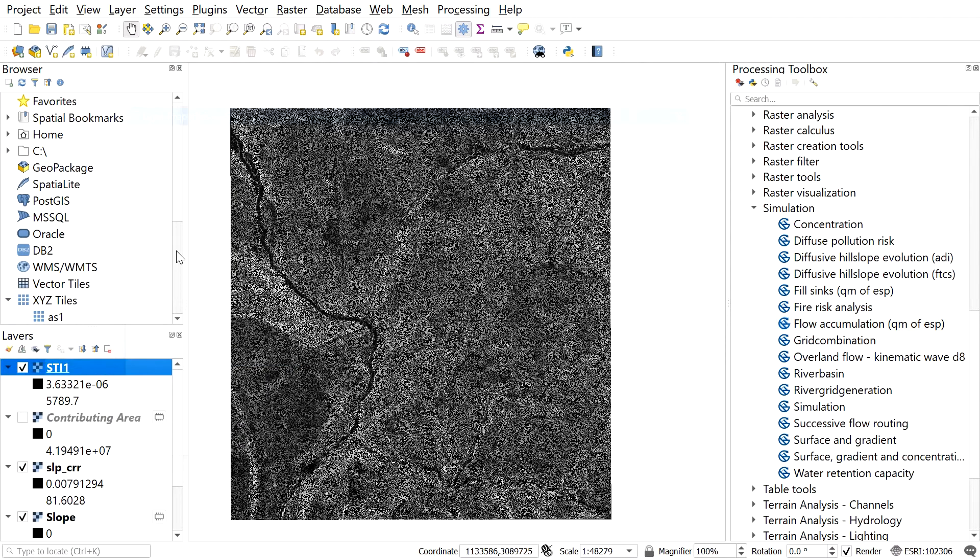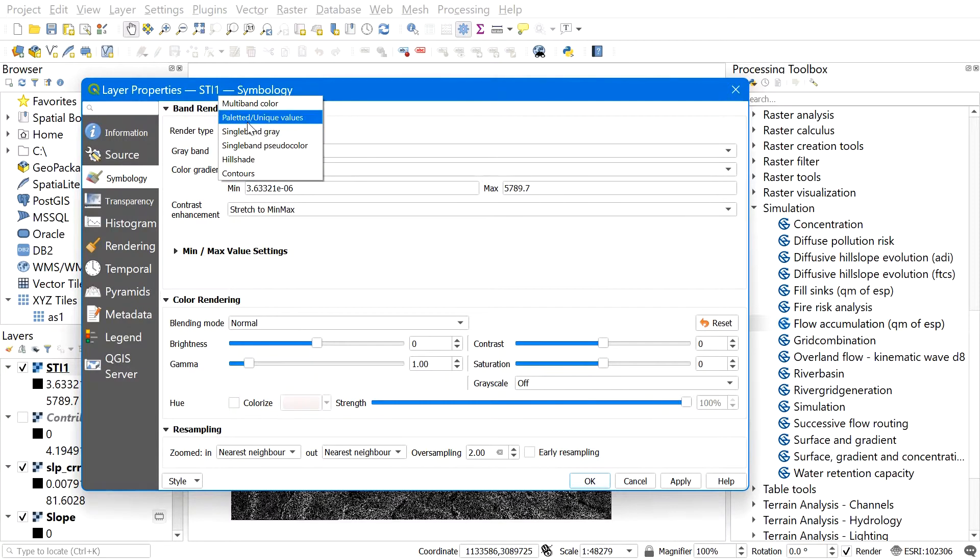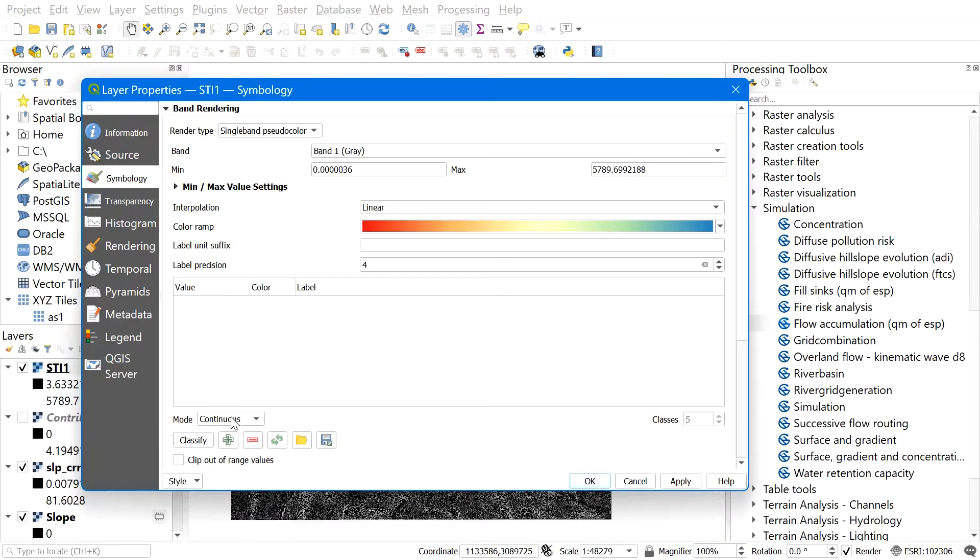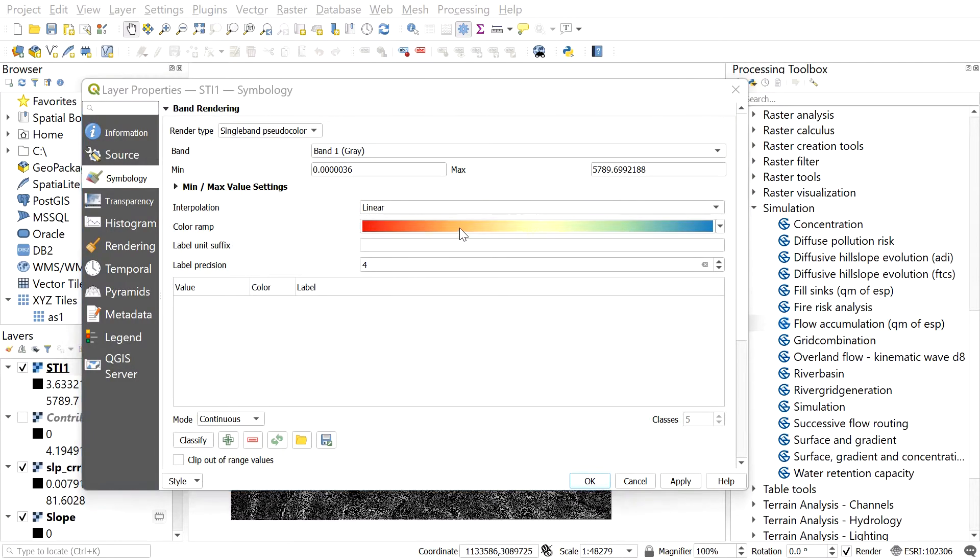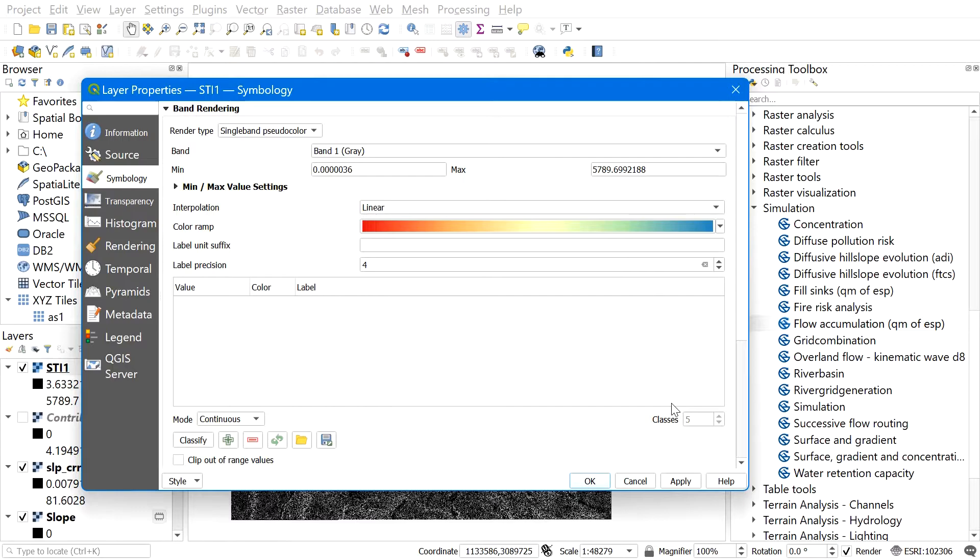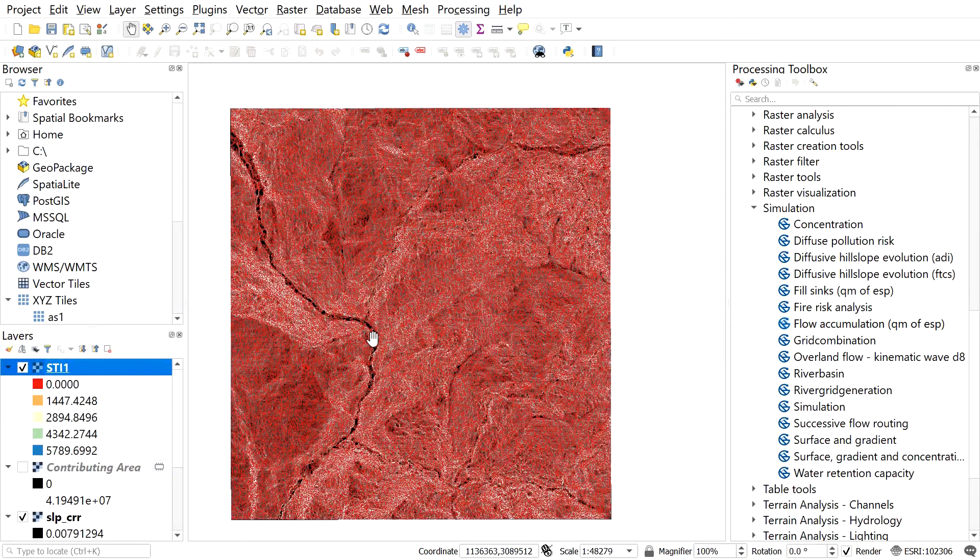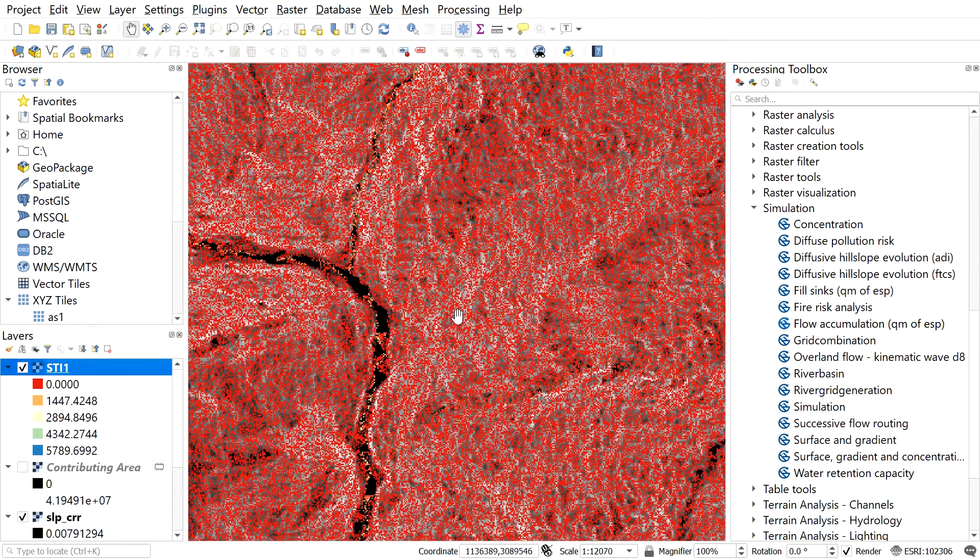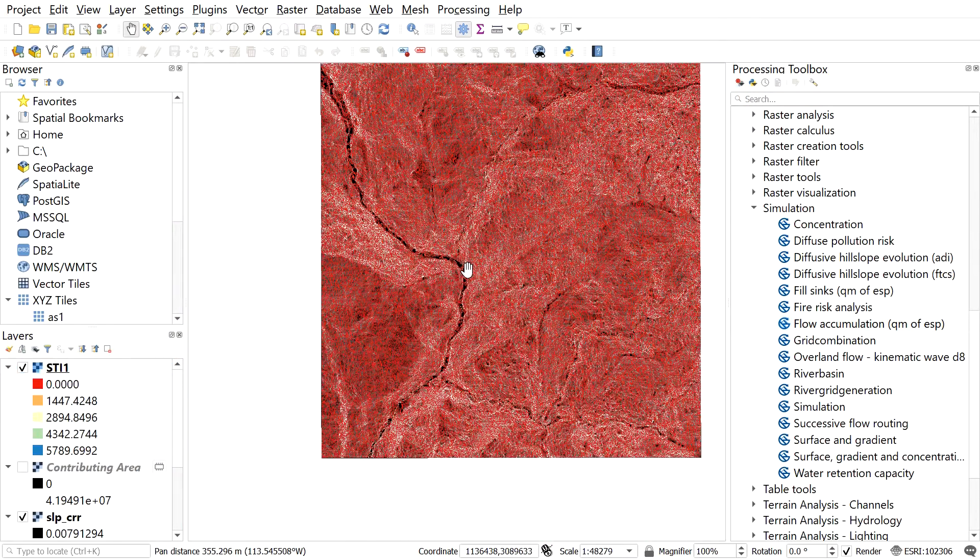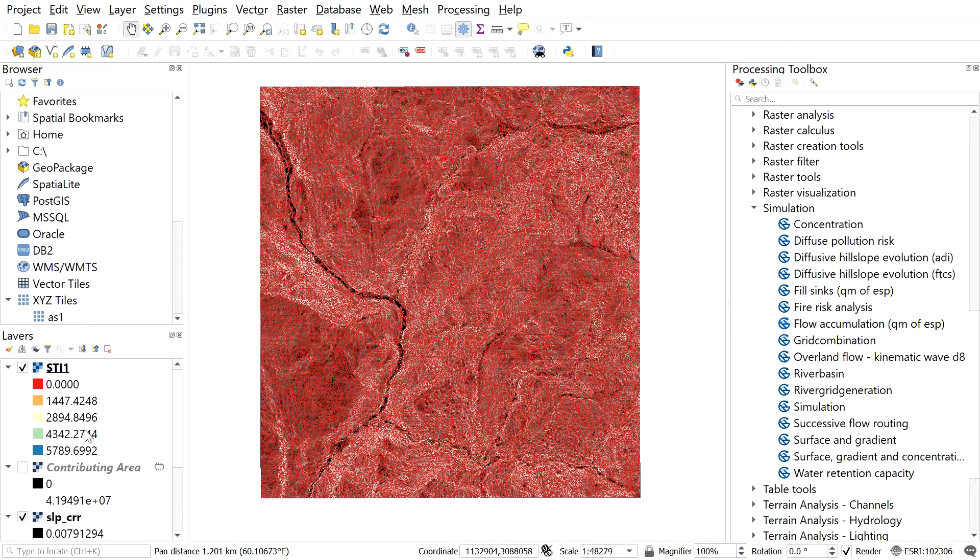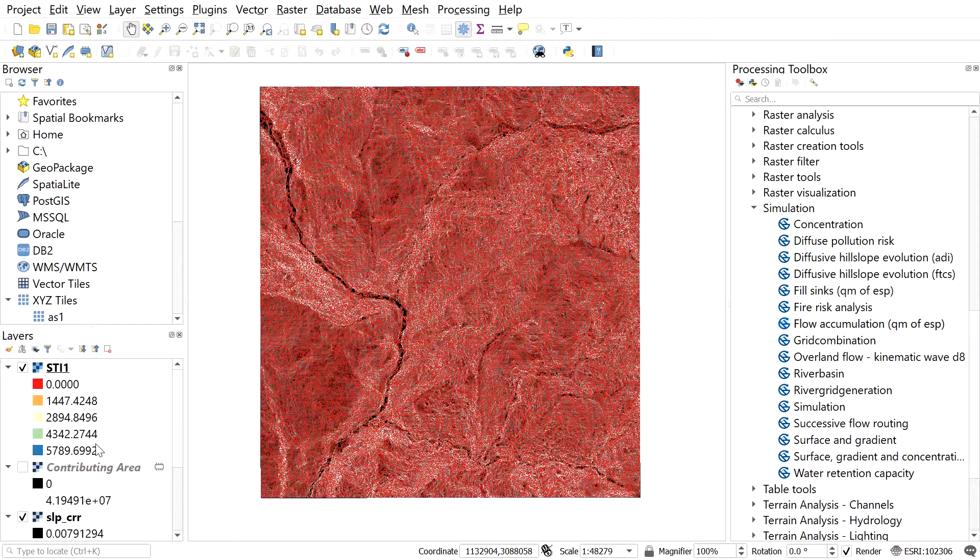Now for symbology, right-click on the recently created STI file. Go to symbology, and render type option, go to single band pseudo color. You can play with the color, number of classes, etc., by yourself. For now, I'll hit classify and okay. Here you can see the STI with different classes. You can customize as per your need.